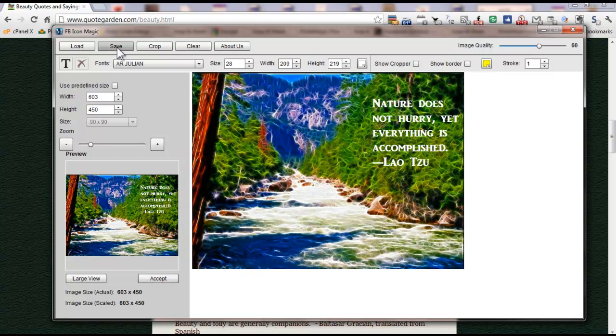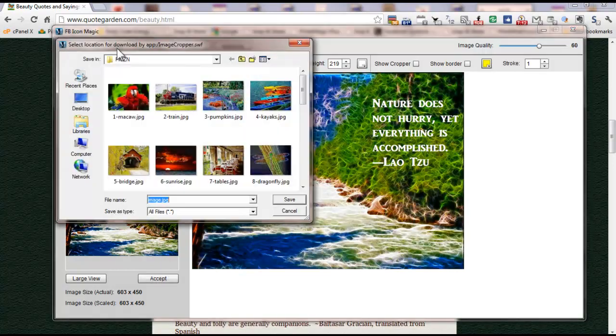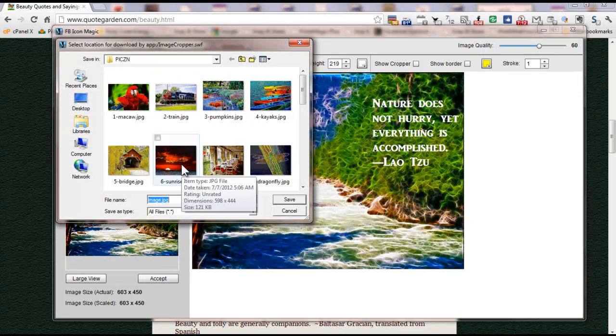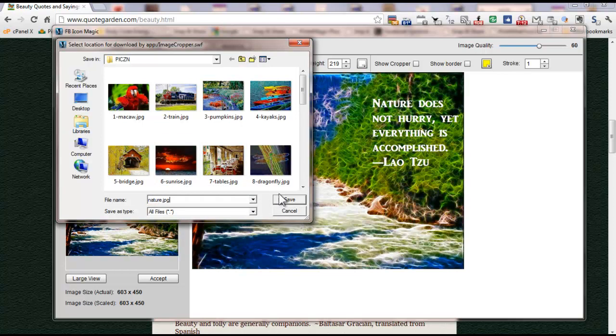And now I'm going to save it. I'm going to save it as nature.jpg and hit save.